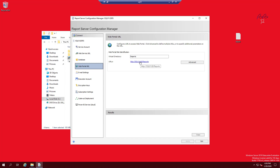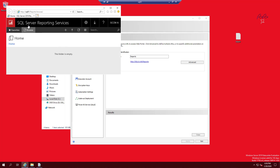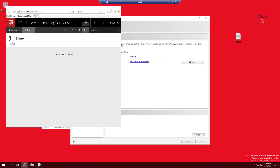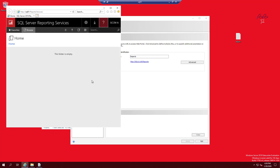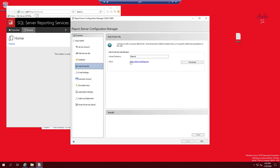You can click the link to verify — it should open a page showing the version. This indicates it's working. If you have Reporting Services installed on a separate SQL server, before adding the SCCM role you should test the URL from a different machine in the domain, such as SCCM01, to confirm the page loads. If it does, you're good; if not, something is blocking it or it's not published properly.